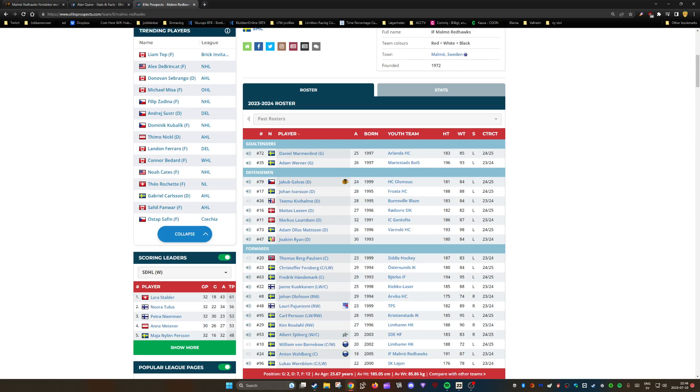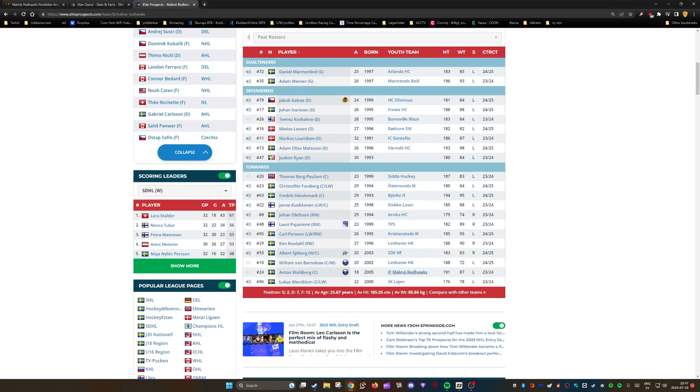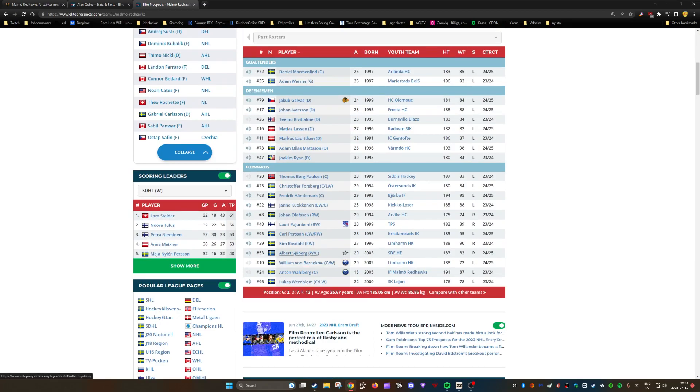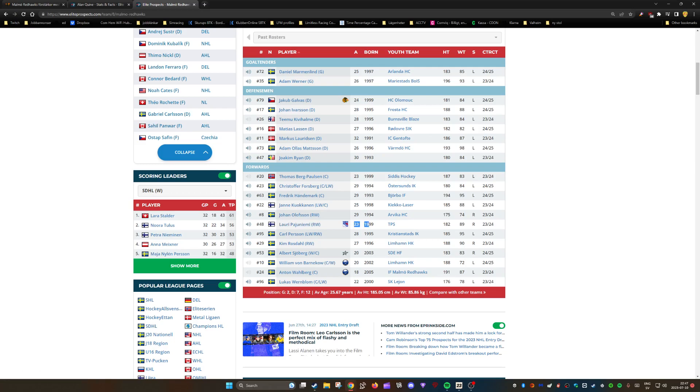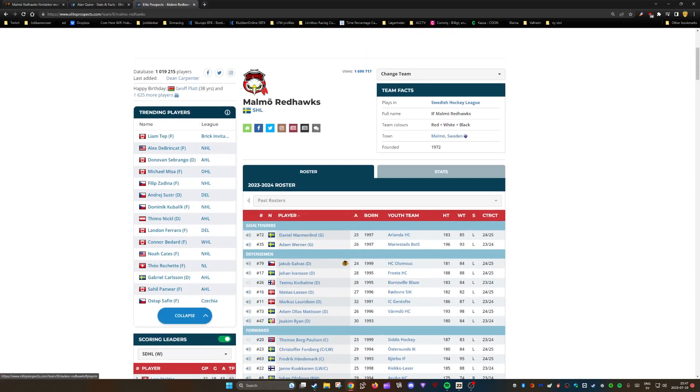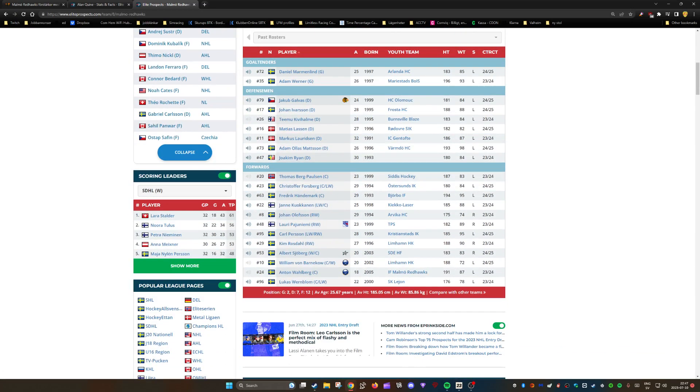Tomos Bypaulson is 23 years old, Anton Walbert obviously 18 years old, Albert Huber is the new guy at 20 years old. There's been a significant change in age. Laurie Payjuniemi is 23 years old, Janet Kukanen is now 25 years old, still pretty young.